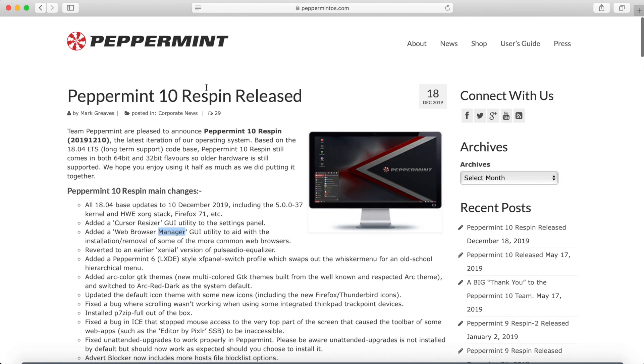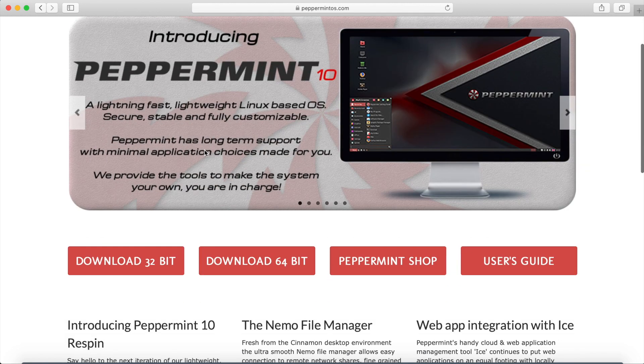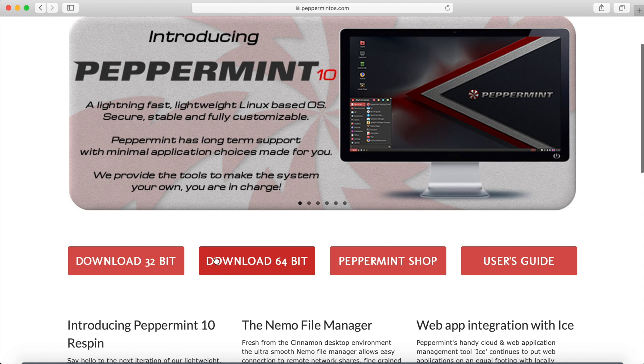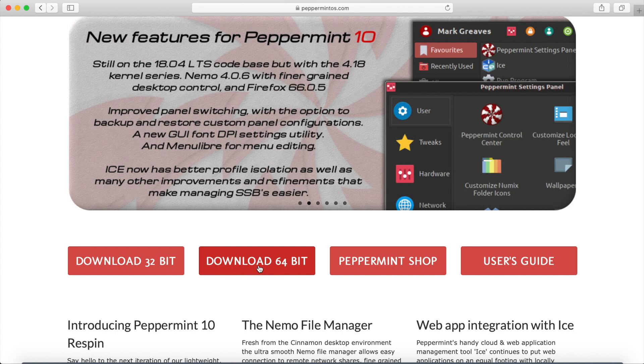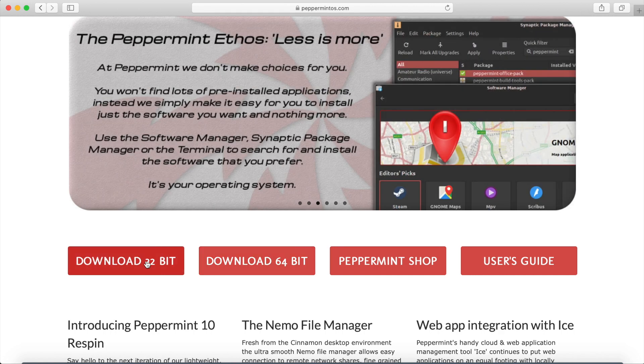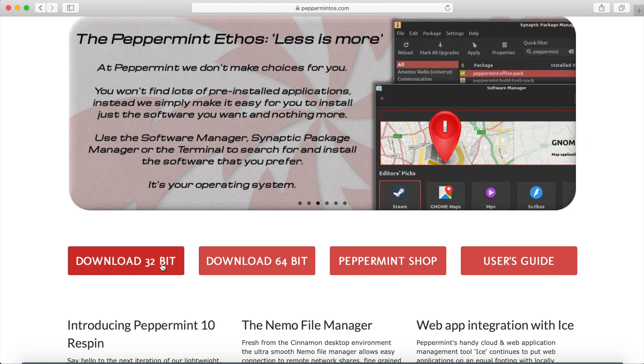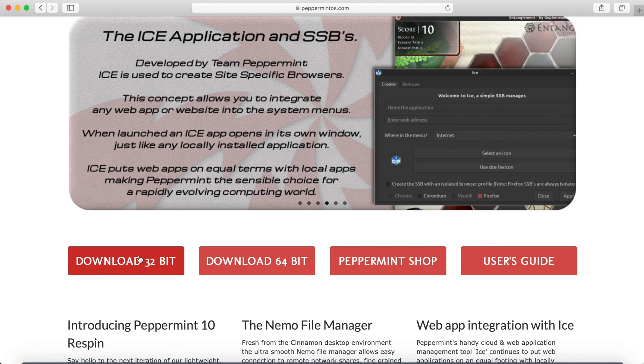So we'll go back to the main website here and they make it really easy for you to download. You can either select the 32-bit version or the 64-bit version of Peppermint OS. Most computers nowadays have the 64-bit architecture in their processors and that's the one that I need. But if you do have older hardware and you have a 32-bit processor, they still support Peppermint OS on those processors as well.